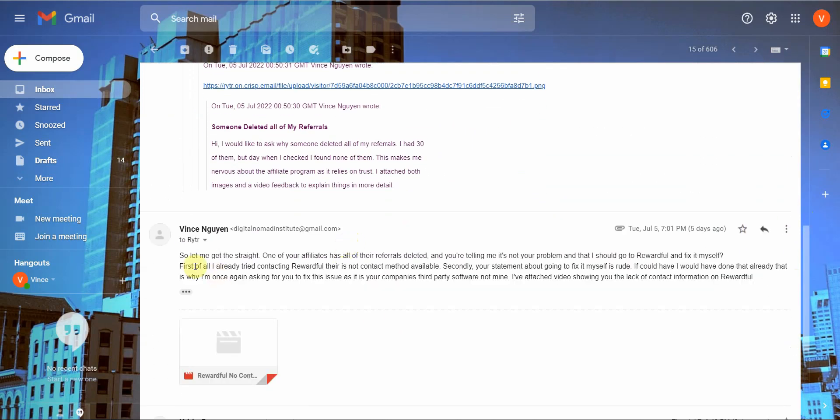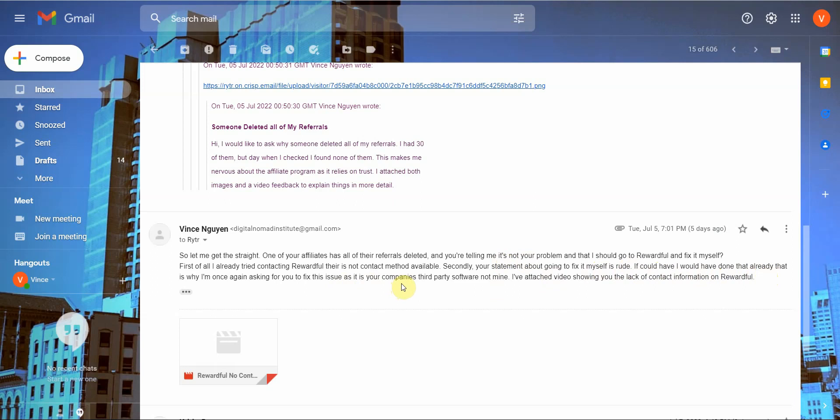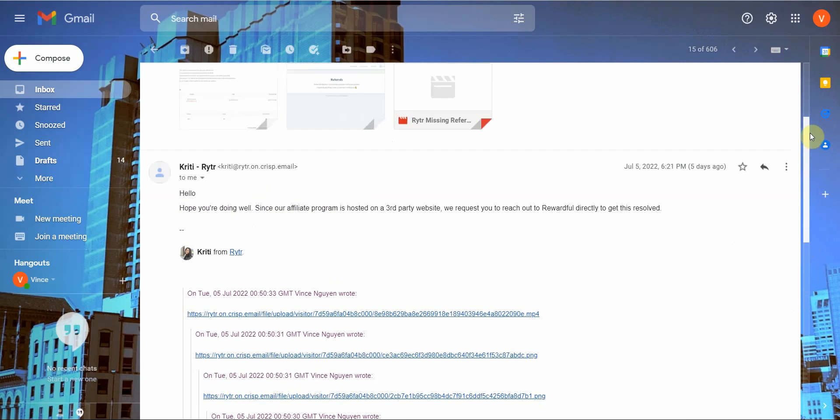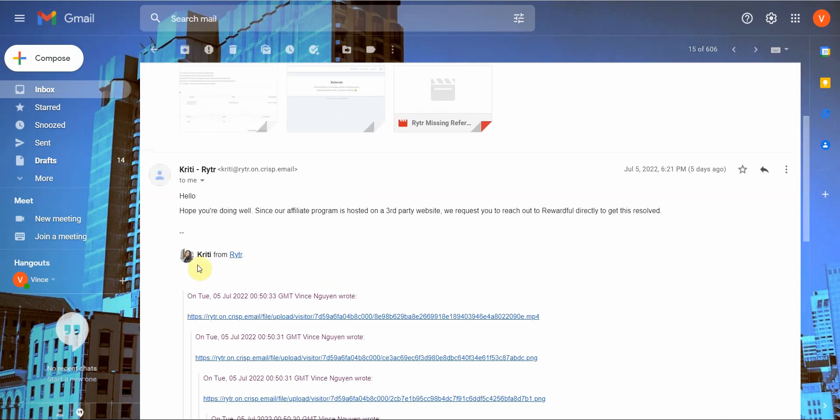So I even tell them directly, let me get this straight. One of your affiliates has all of their referrals deleted. And you were telling me it's not your problem and that I should go to Rewardful and fix it myself. First of all, I've already tried contacting them and there's no contact method available. I had to really scrape to go find the contact information. Secondly, your statement about going to fix it myself is rude. If I could have done it myself, I would have done it already. Why would I ask you to help fix this issue? And then for you to tell me it's a third party software, not your problem. This was very rude of Ms. Ketri. Very rude of Rytr.